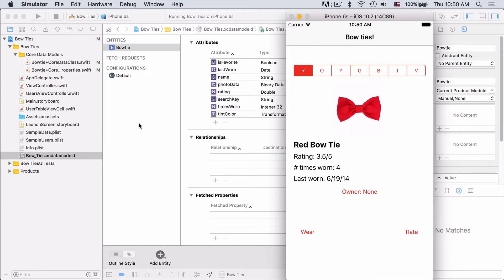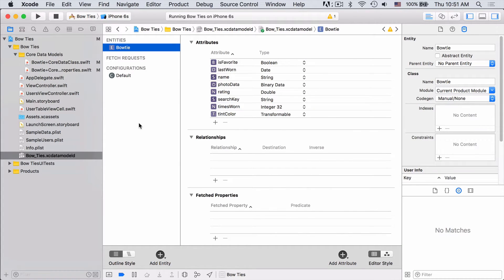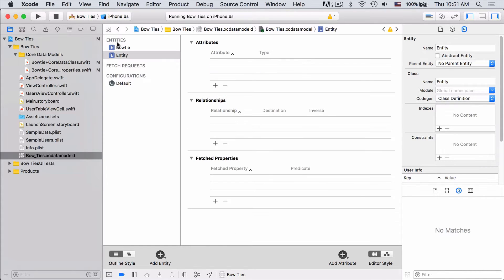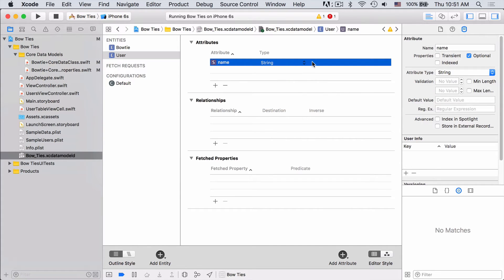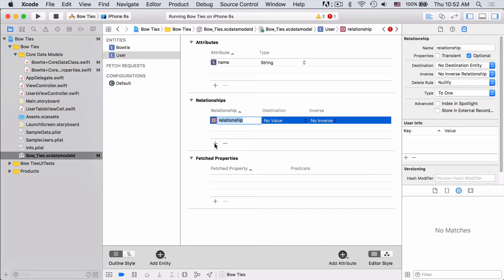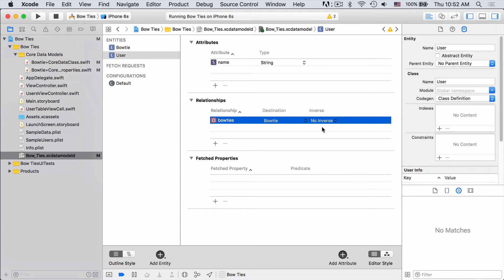Let's hop over to the data model editor and get started. The first thing we need to do is add the user entity to our data model. Users are pretty simple — the only attribute they'll have is a name and it'll be of type string. Now that we have our user set up, we'll need to add a relationship to connect users and bowties. Adding a relationship is just as easy as adding an attribute. All you need to do is come down to the relationship section and hit the plus button. In this case, we want to allow users to own as many bowties as they want, so we'll need a to-many relationship called bowties. The destination is the bowtie entity. For now we can't set the inverse, but we will in a little bit.